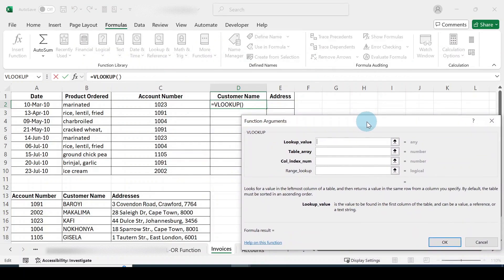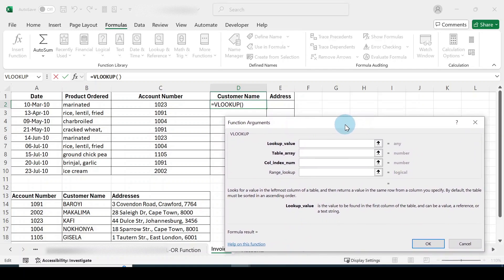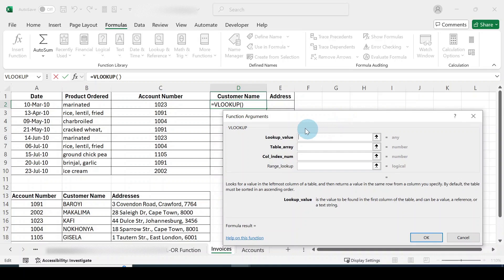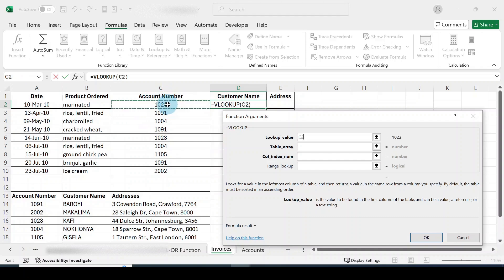Pay attention to this explanation because it'll help you understand how to walk through this. You'll see 'Lookup Value' — as I explained, you must have a lookup value, usually the column that is unique, to allow you to fetch the information you need from another table. In this case the lookup value is the account number, so I'll click on that account number column, and C2 appears in the box.